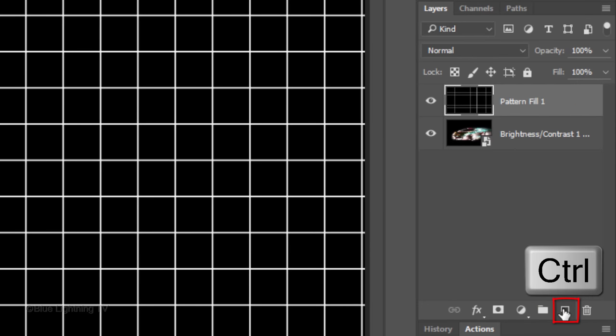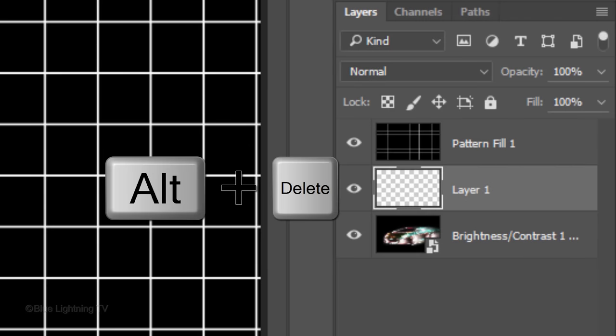Ctrl-click or Cmd-click on the New Layer icon to make a new layer below the active layer. We'll fill the empty layer with black and since black is your foreground color, press Alt or Option plus Delete.